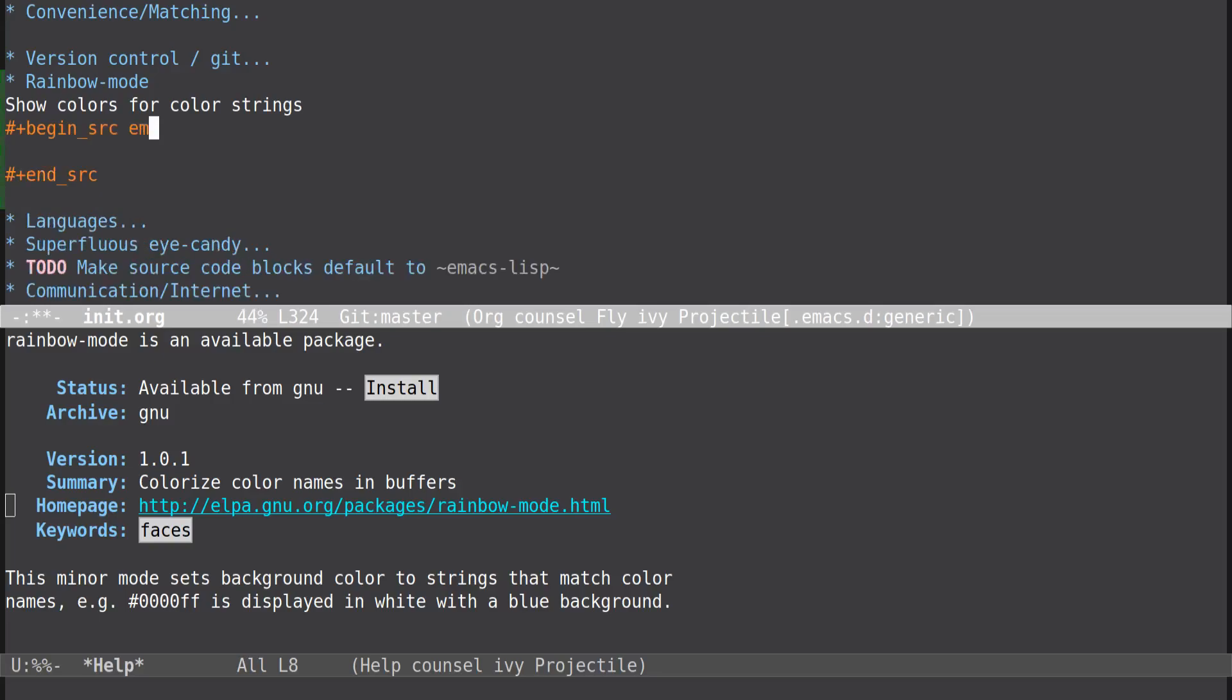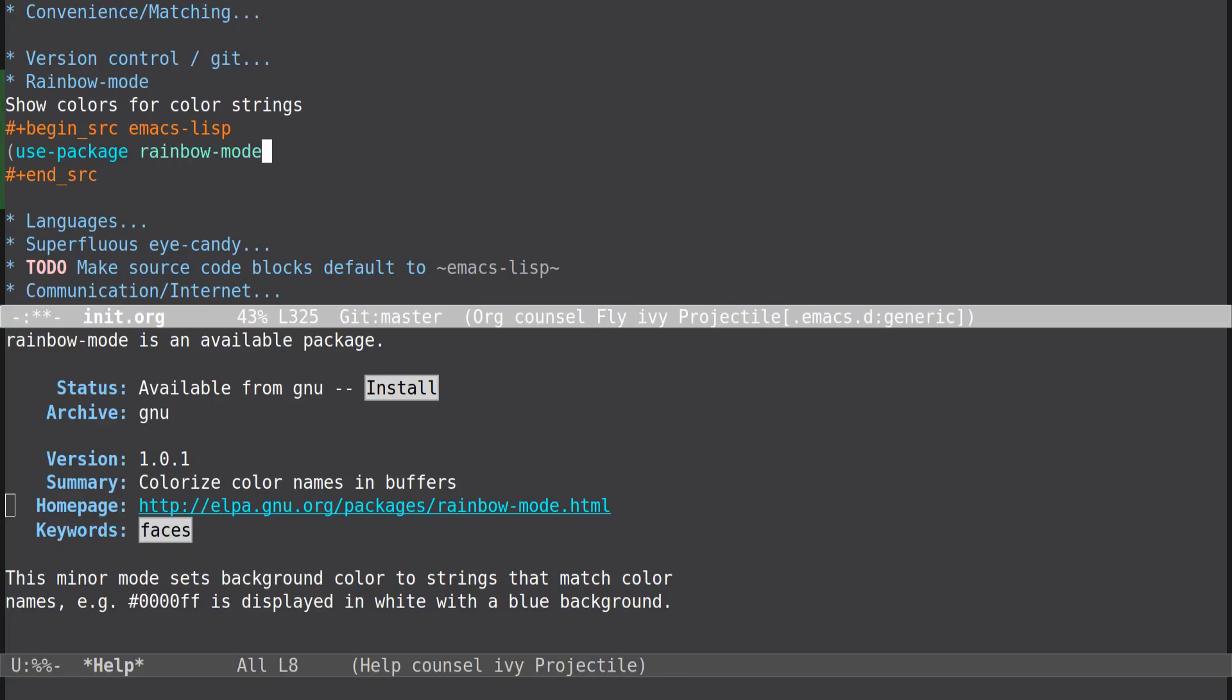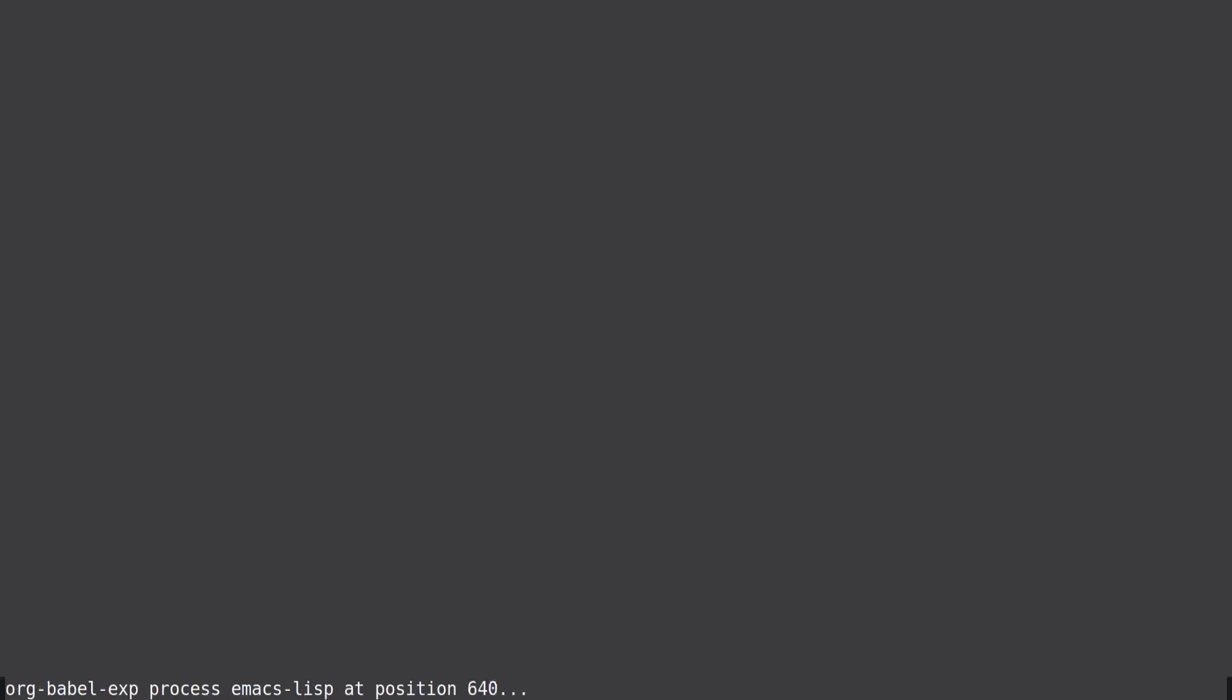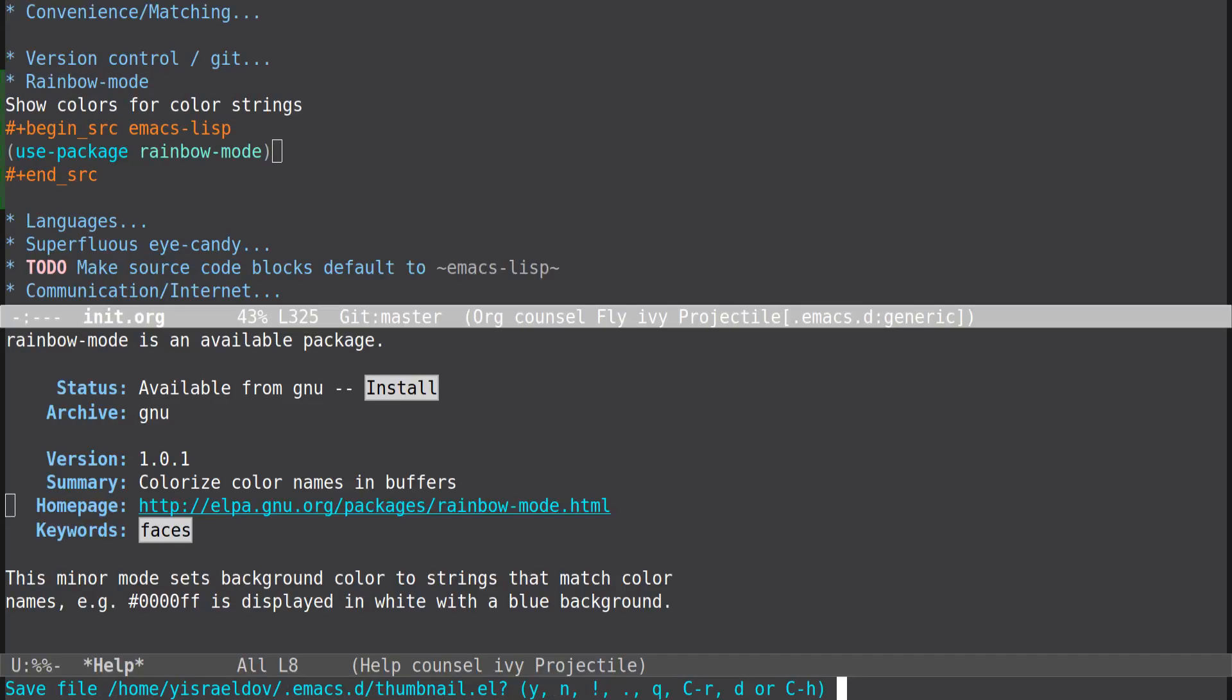So Emacs this. Use package rainbow mode. I was going to save and do whatever that thing is.